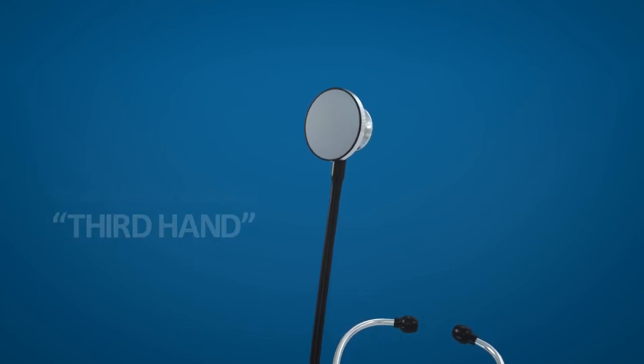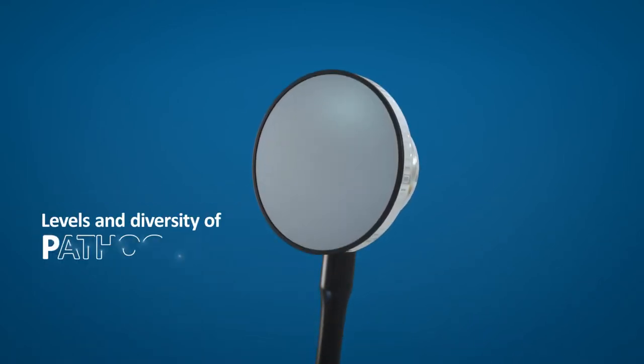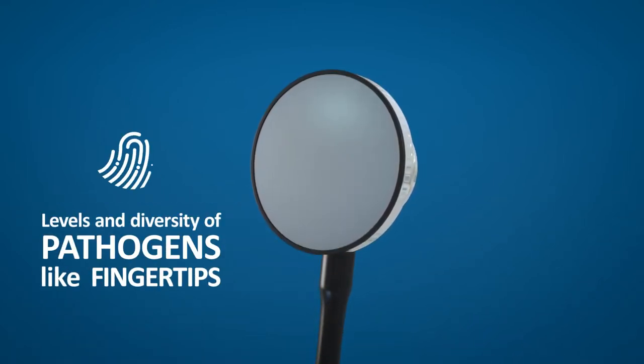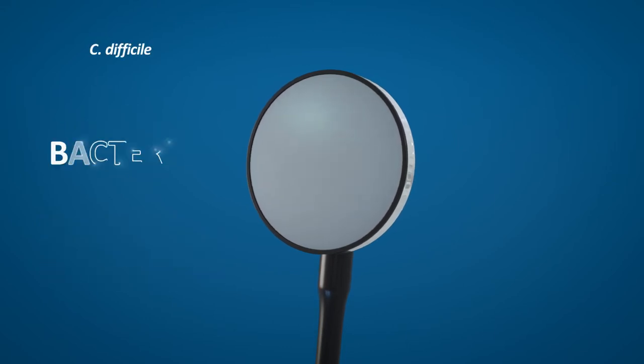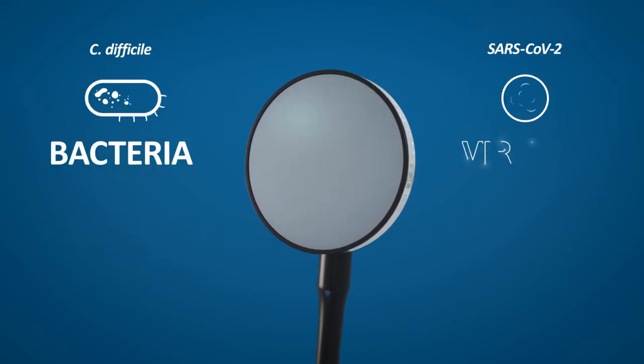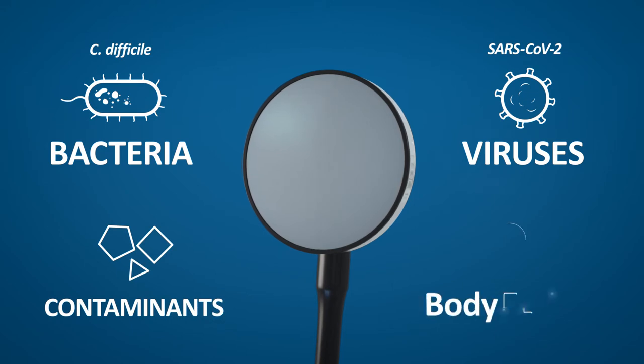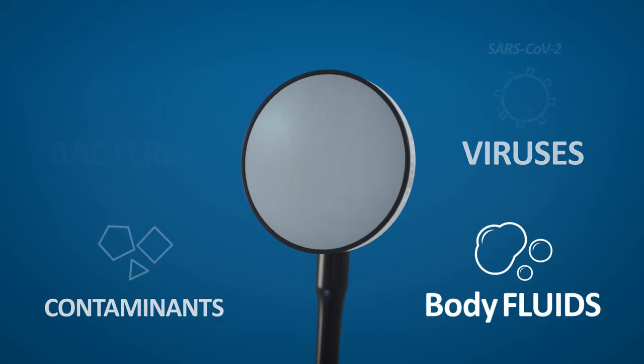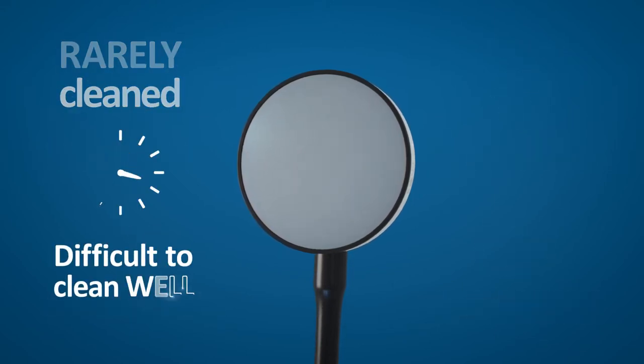But it's also a proven vector of infection, with levels and diversity of pathogens on the diaphragm surface similar to that of fingertips - bacteria, viruses, contaminants, and body fluids. The stethoscope is rarely cleaned,